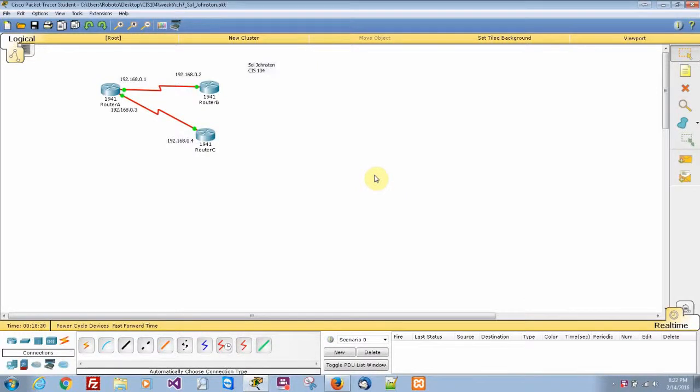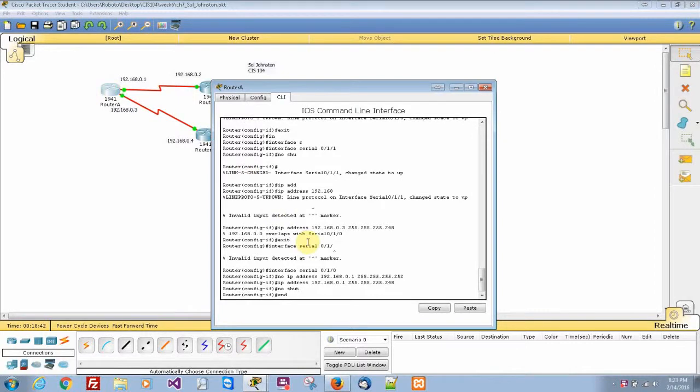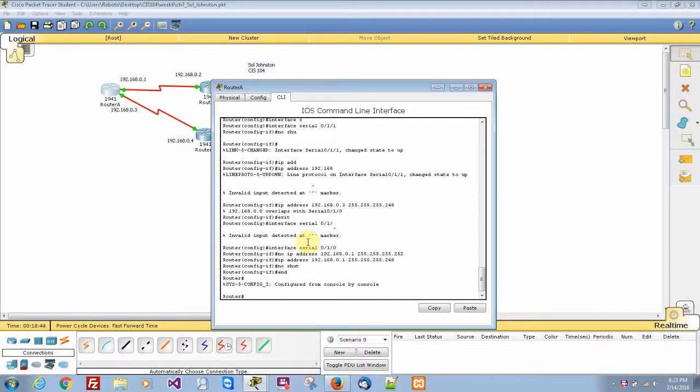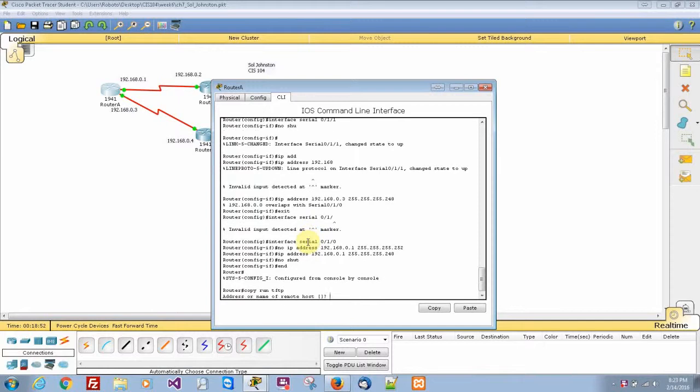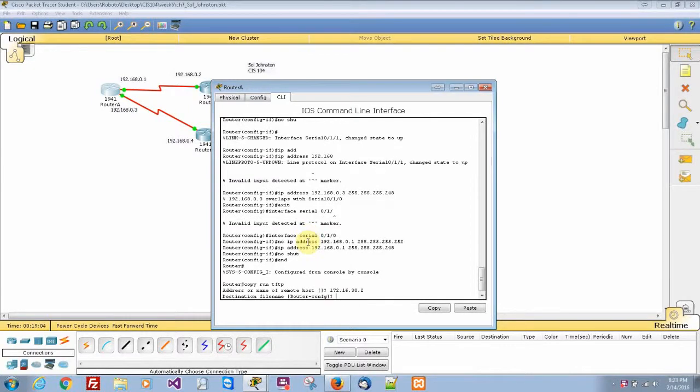This is Saul Johnston on Hands-On Lab 7.1, backing up the router configuration. So you want to go into your router, and we'll just use router A for right now. Basically you log in and type copy run TFTP. And then you type in an address, like ours would be something like 172.16.30.2, and then press enter.